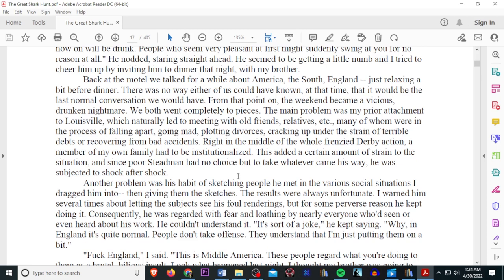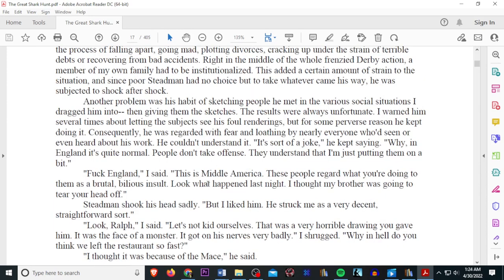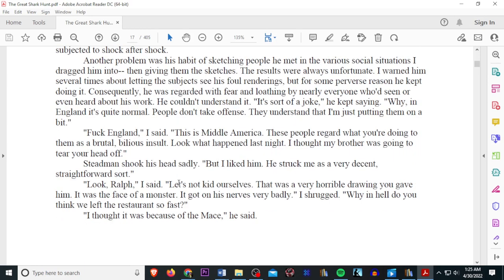Right in the middle of the whole frenzy derby action, a member of my own family had to be institutionalized. This added a certain amount of strain to the situation, and since poor Stedman had no choice but to take whatever came his way, he was subjected to shock after shock. Another problem was his habit of sketching people he met in various social situations. I dragged him into, then giving them the sketches. The results were always unfortunate. I warned him several times about letting the subject see his foul renderings, but for some perverse reason, he kept doing it. Consequently, he was regarded with fear and loathing by nearly everyone who'd seen or even heard about his work. He couldn't understand it. It's sort of a joke, he kept saying. Why in England? It's quite normal. People don't take offense. They understand that. I'm just putting them on a bit.